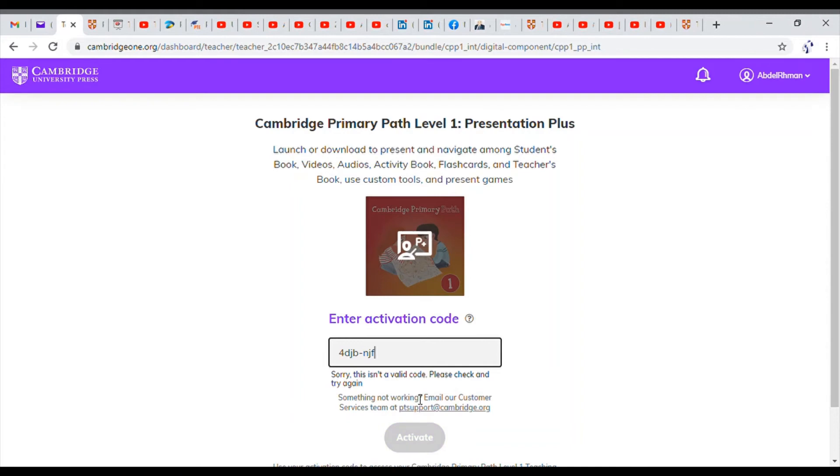Once you activate it downloads the software that you're going to install to your computer. I now have downloaded and installed one of the presentation plus for the books that we teach.